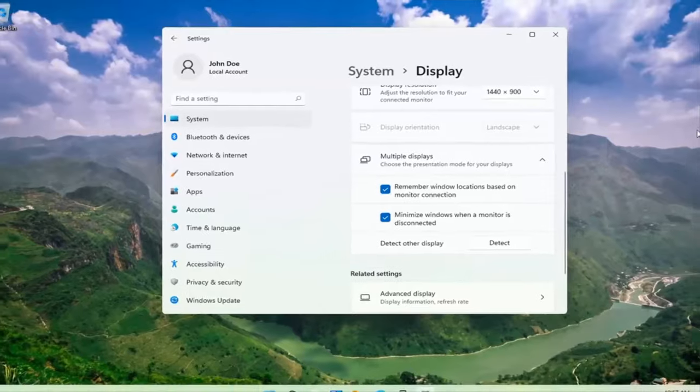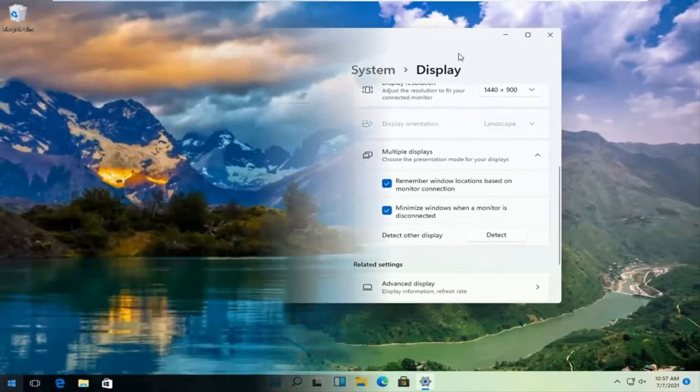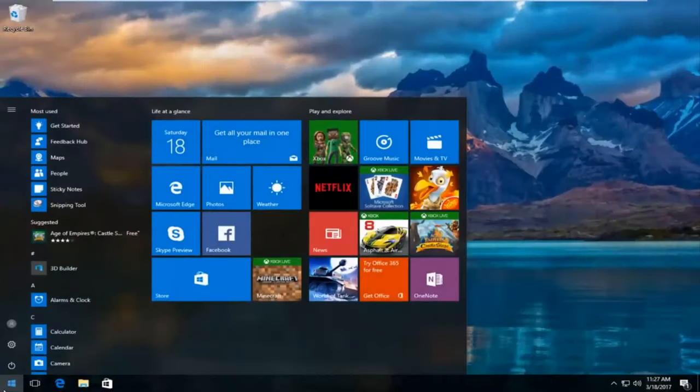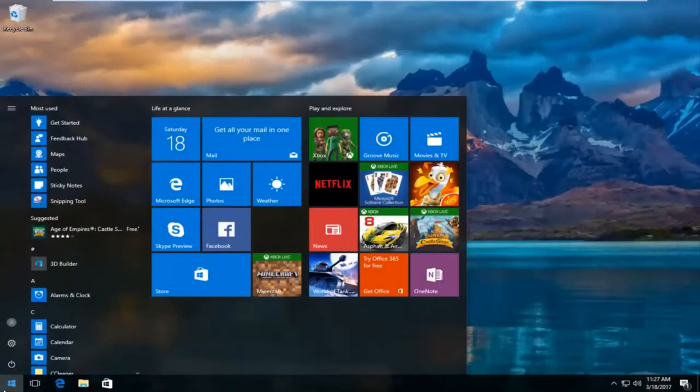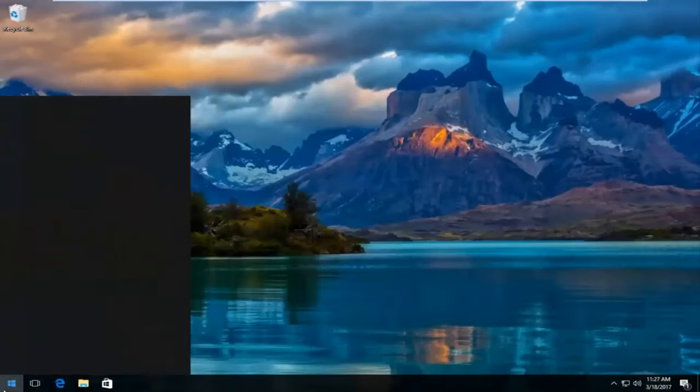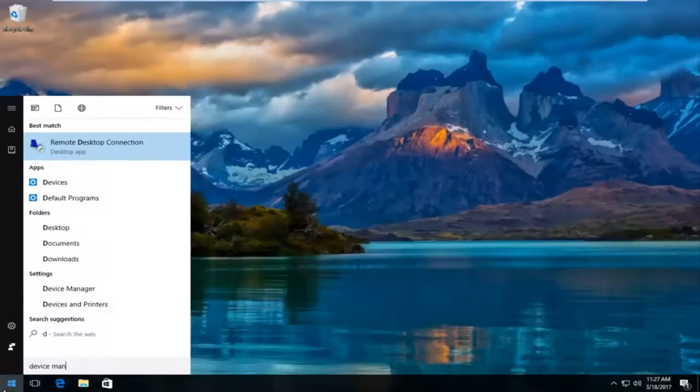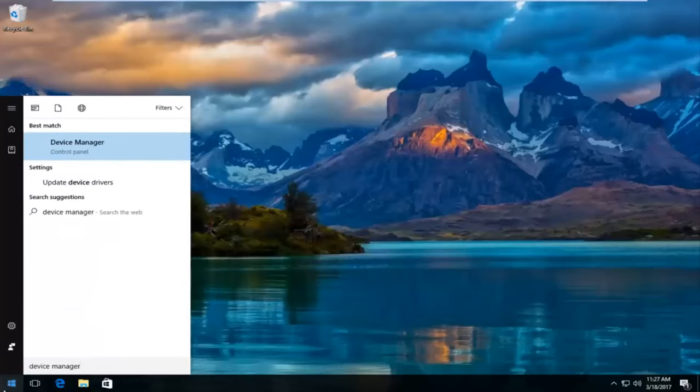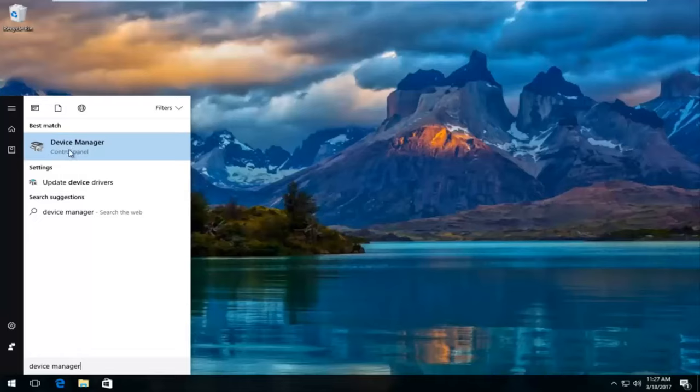So pretty straightforward process there guys. And I'm going to head over to the start menu and type in device manager. The best match that comes up should say device manager right above control panel. So you want to left click on that.